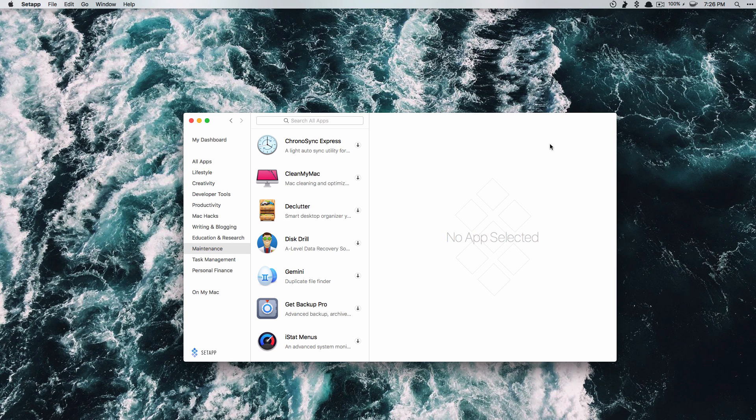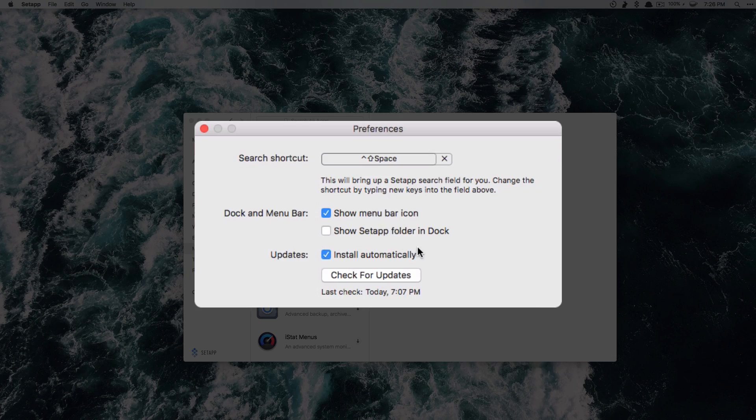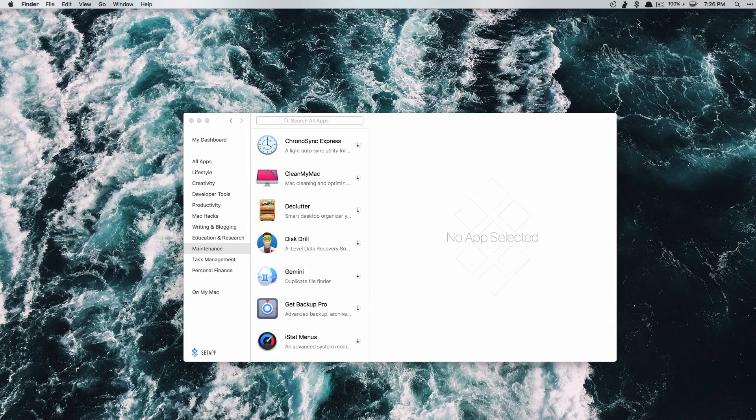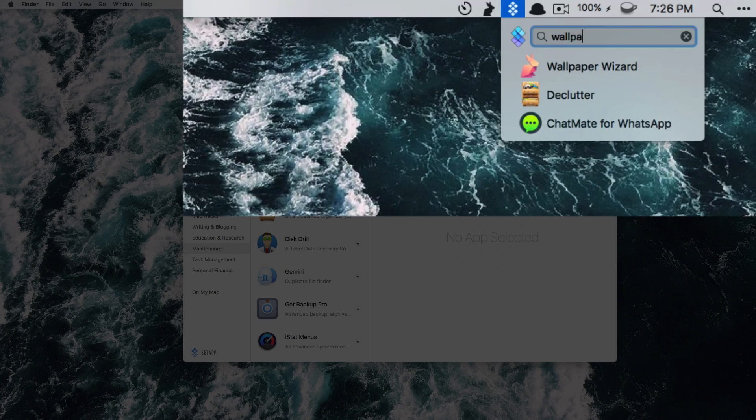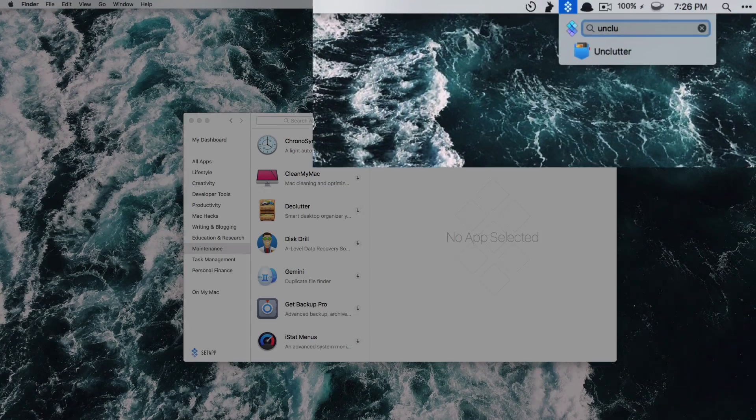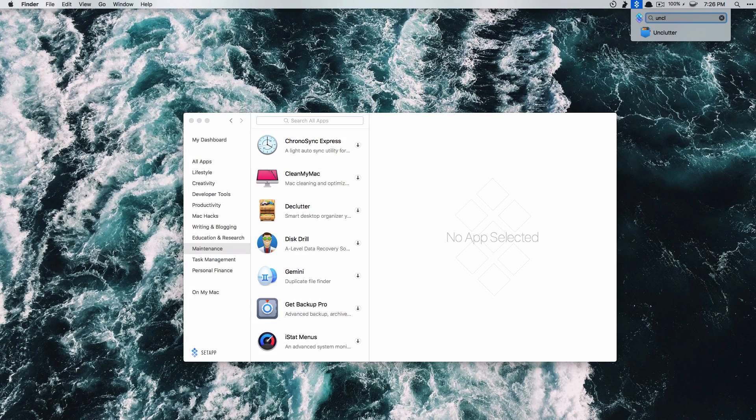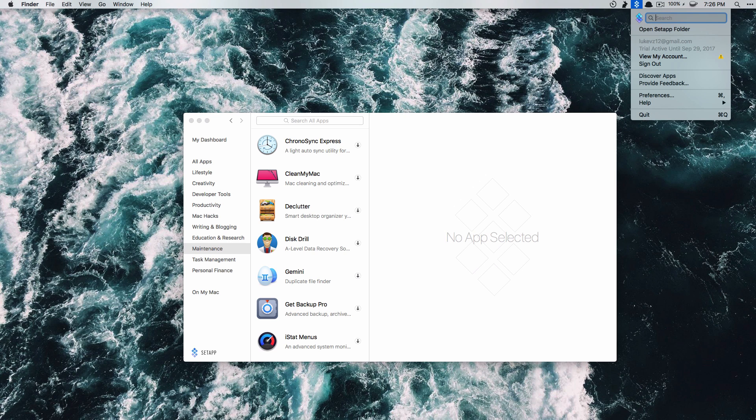Now it will show up in your dock and in your menu bar but like always you can head over to your preferences and uncheck either one of those. What is cool is if you go up to the menu bar you can search through different apps so I can say Wallpaper Wizard, I can search for Unclutter, whatever it is. This isn't just limited to apps that you've installed, it's actually searching the whole Setapp database.